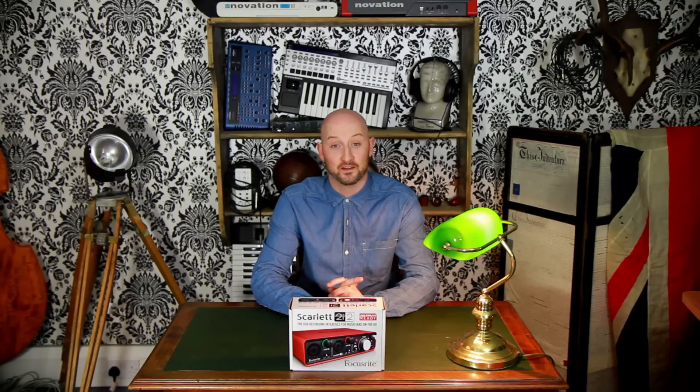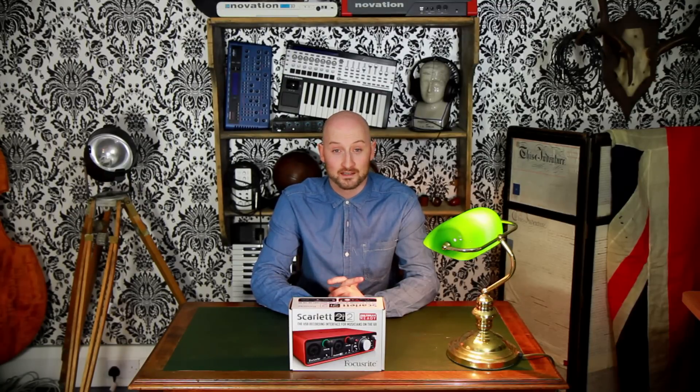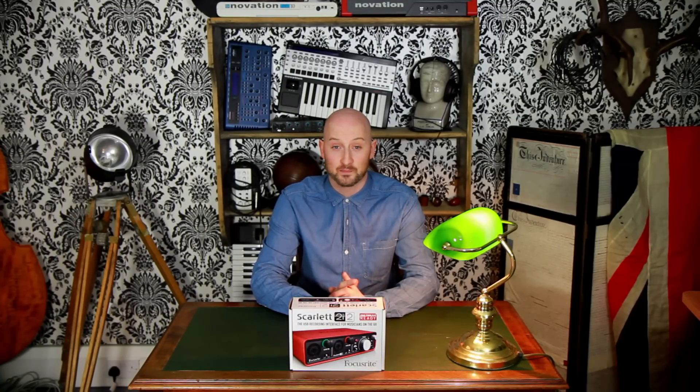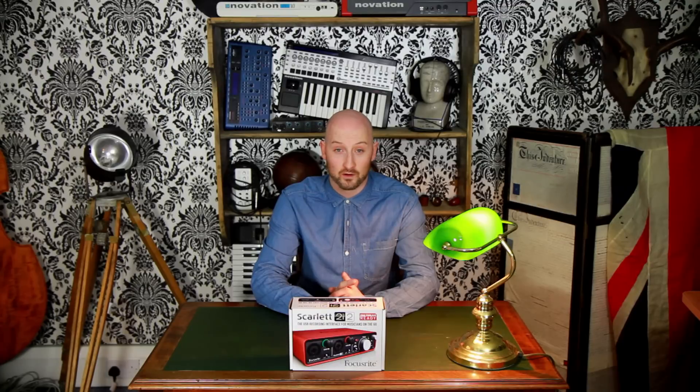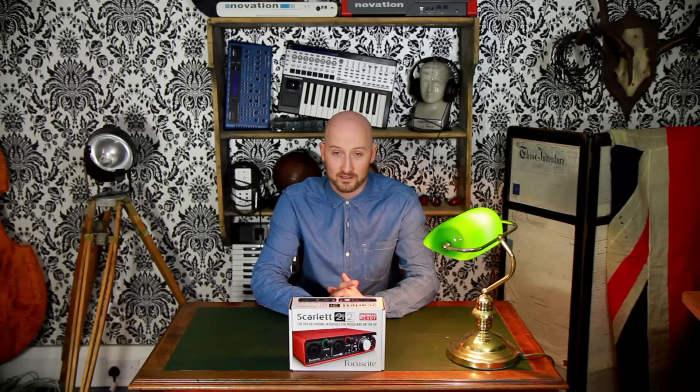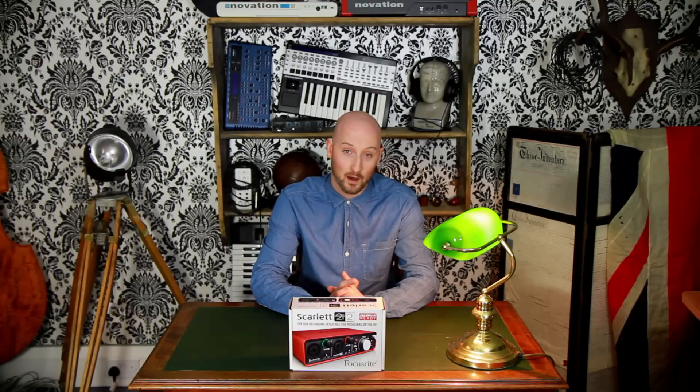Hello and welcome to the Focusrite Innovation Lounge. Today I'm going to be taking you through setting up the 2i2 USB interface so you can start recording and building up your track in no time at all. But first let's have a look at what's inside the box.